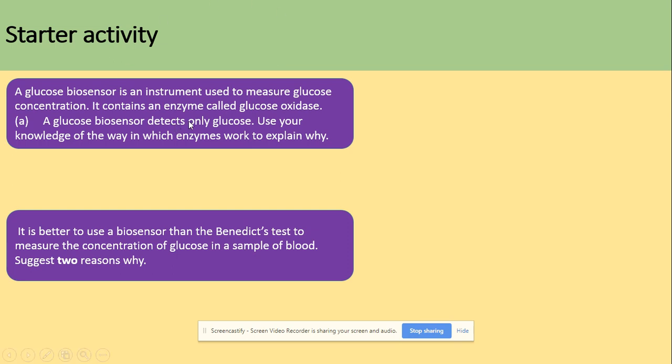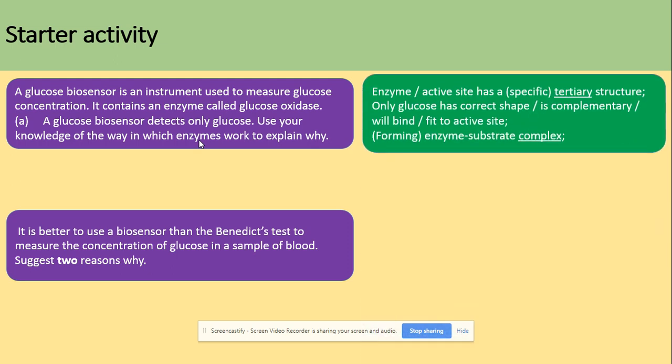For the first question you need to explain why only glucose combines with the enzyme. Your knowledge about enzymes being specific — having a specific shape of the active site — is needed here. Enzymes have an active site with a specific tertiary structure, and only glucose has the correct complementary shape to bind with the active site and produce the enzyme-substrate complex.